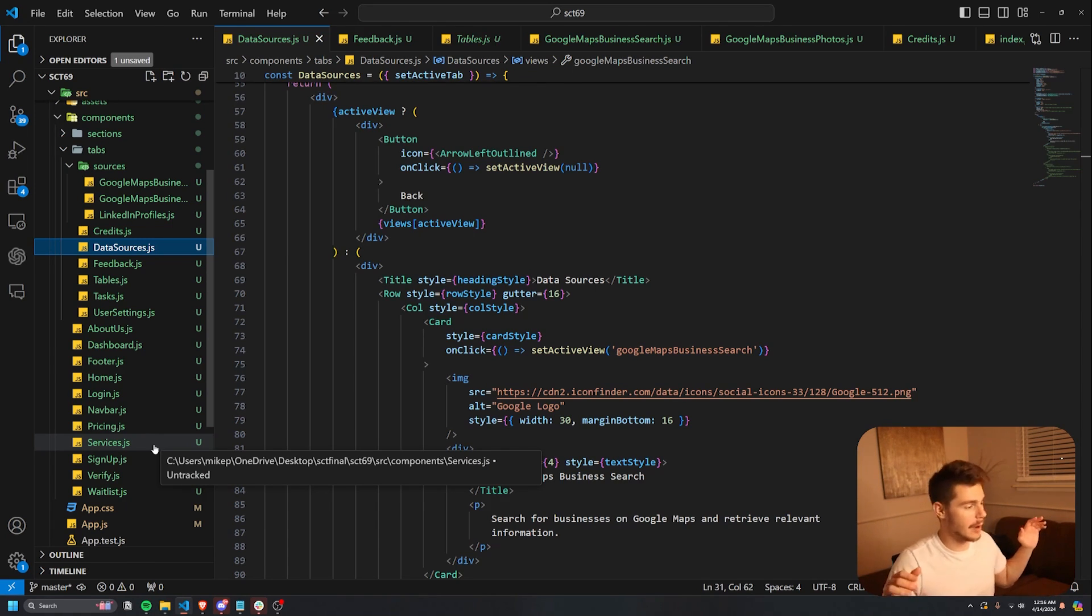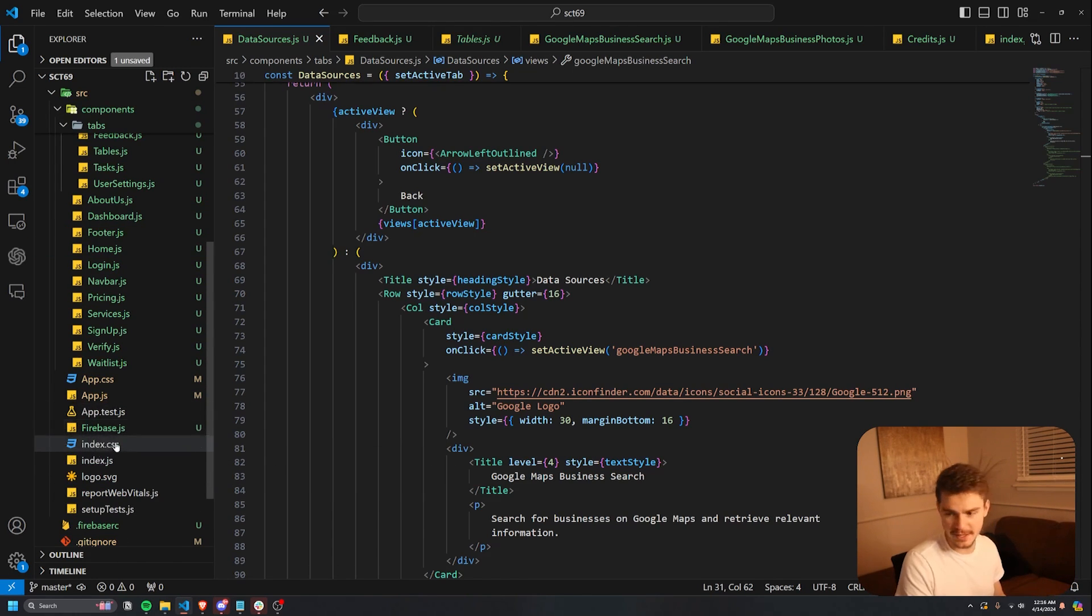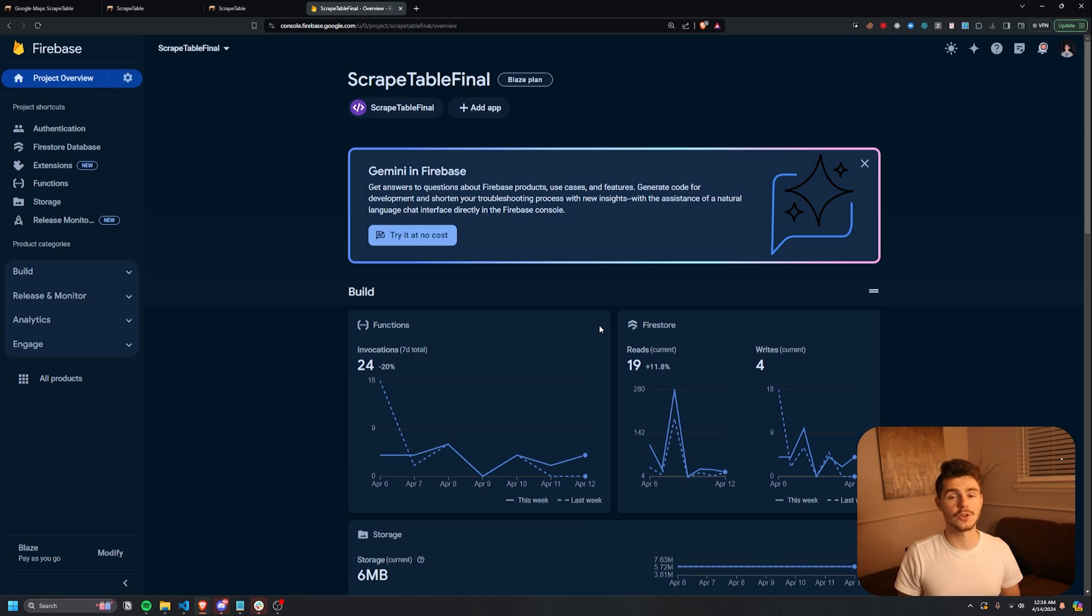I'll be honest, there's probably a ton of exploits in this code. But as I mentioned before, everything is hooked up to this Firebase account right here. So I'm going to head over to my Firebase and show you what that looks like.